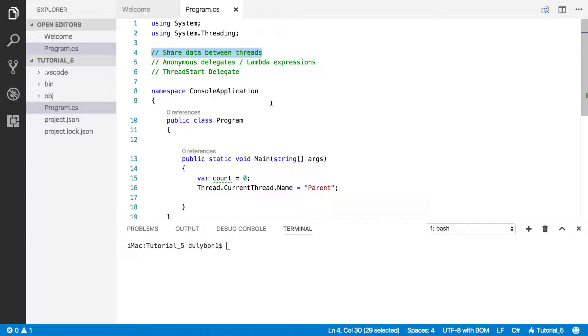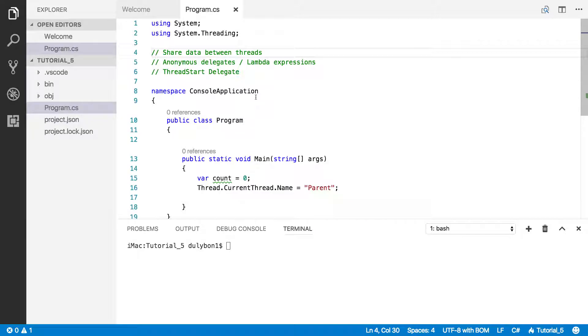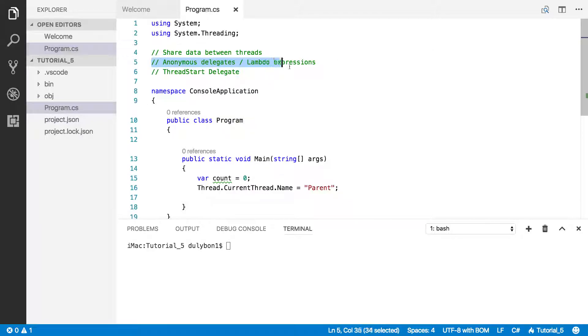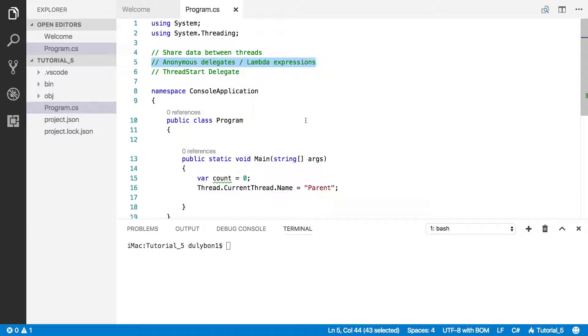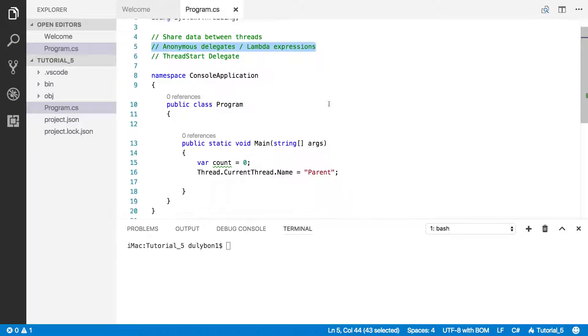In the past two videos we've done this using objects and static variables, but in this video we will talk about how to use anonymous delegates and lambda expressions to share data between the parent thread and a created thread.